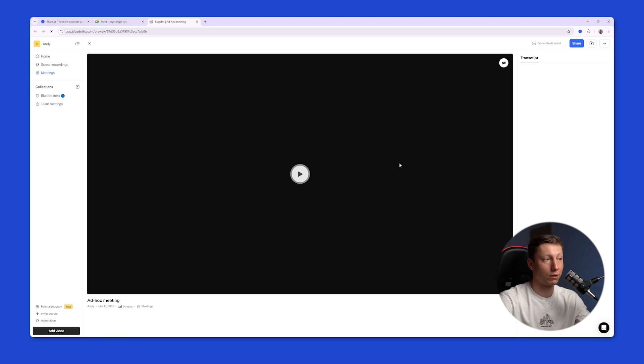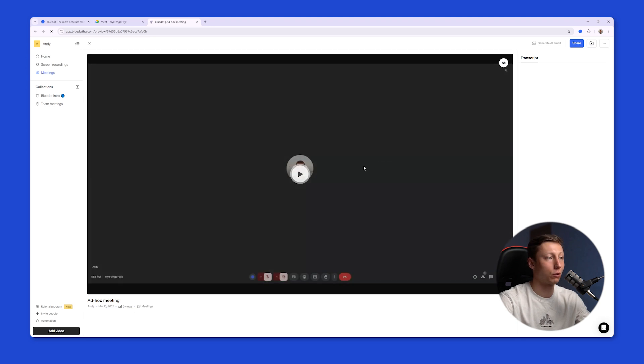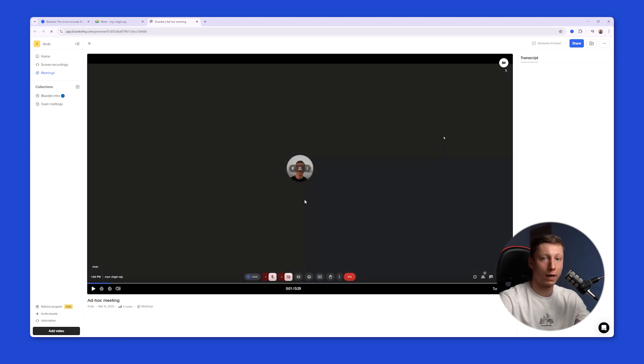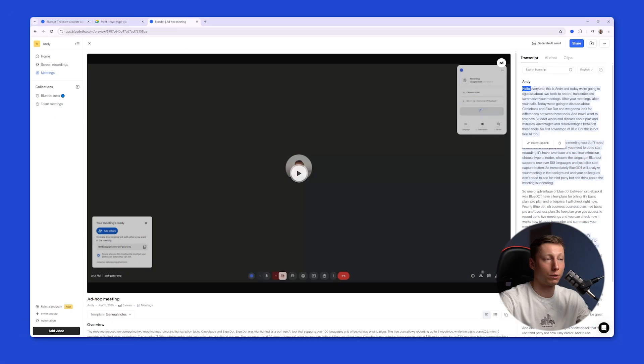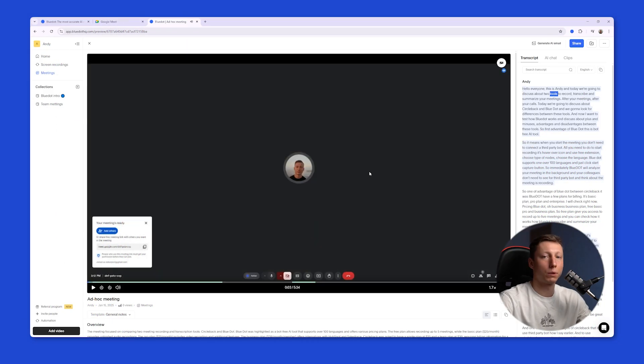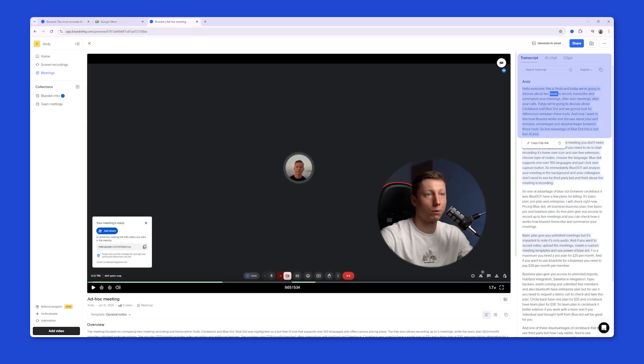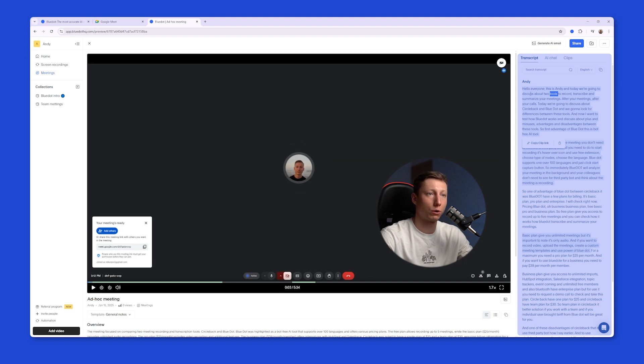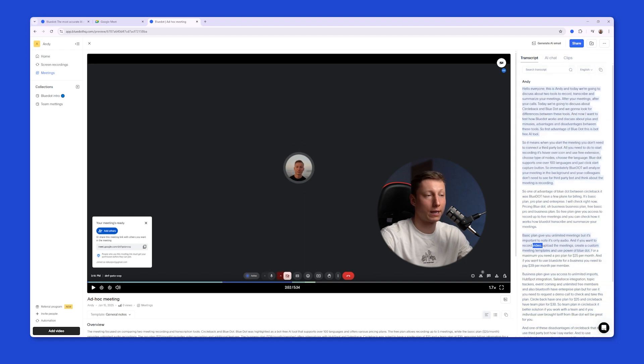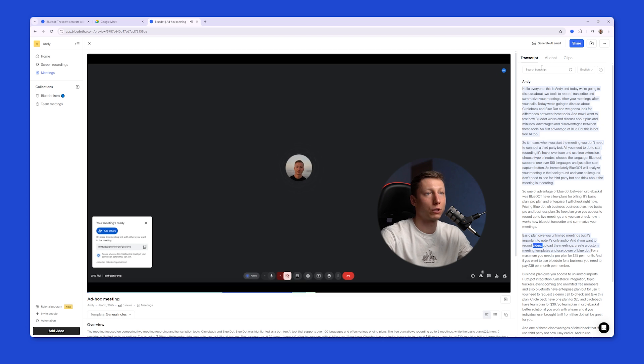BlueDot will automatically stop the recording and open the meeting link in a new tab. In this tab you can immediately review the meeting and wait for the transcript to be generated. And here's what the meeting recording looks like in a live example. You get the full video recording of the meeting. On the right side you have the transcript. BlueDot also identifies the speakers. You can click on any part of the transcript and review the required part. You can search the transcript.